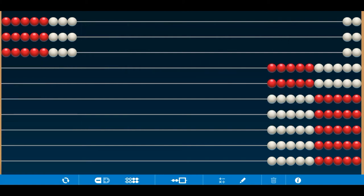The same doubling strategy can work for 6 times 8. Now you have to start with 3 times 8, and then double that. So 3 times 8 is 24, and then 6 times 8 is 48.